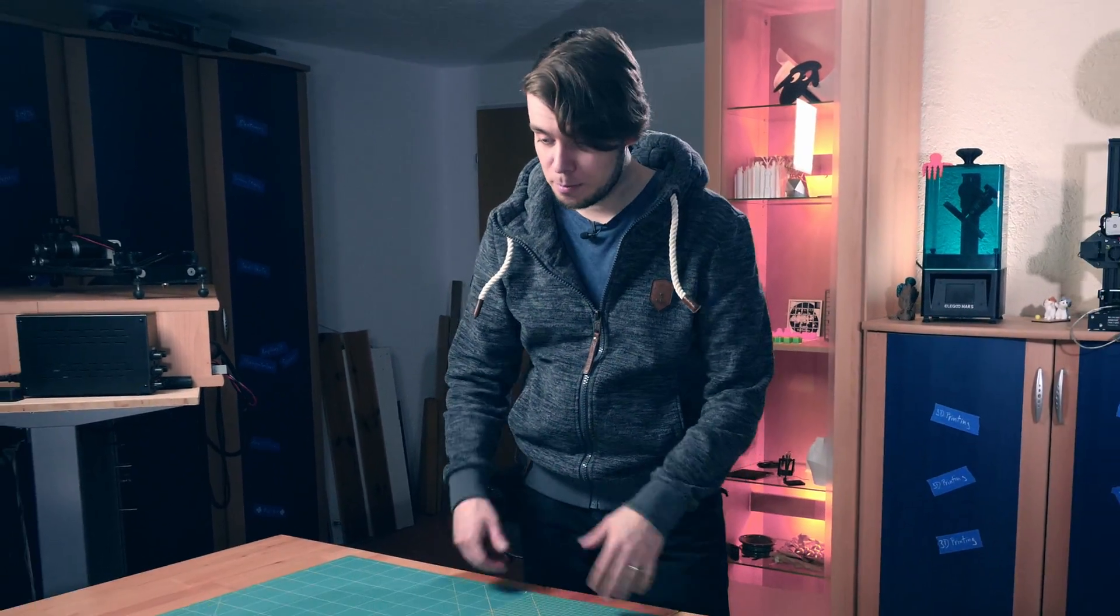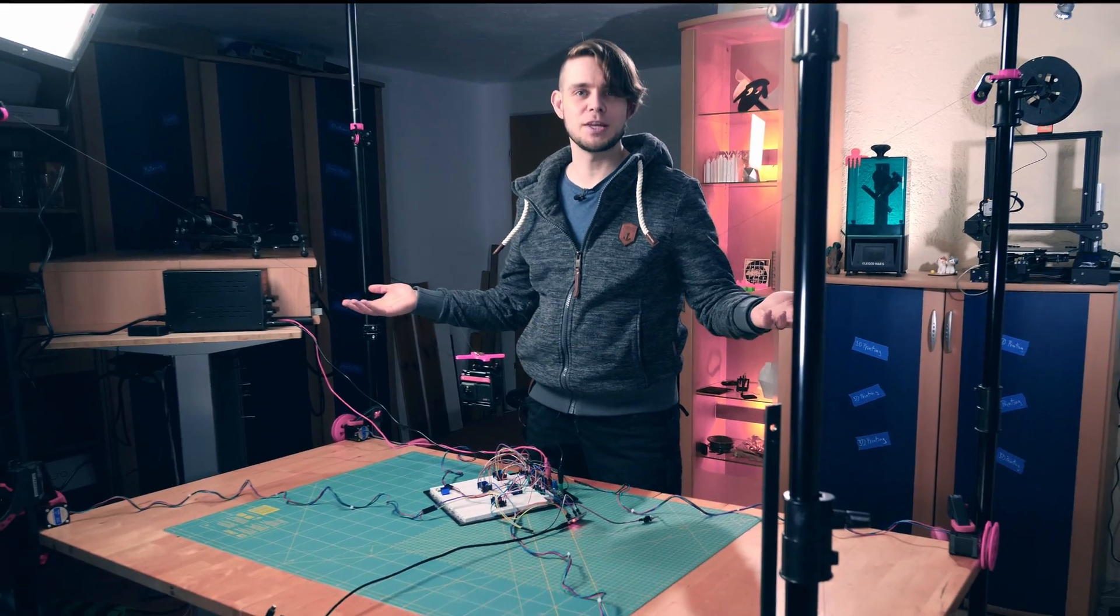The one technology that actually intrigues me the most is a cable camera system. Let me show you what I mean with this prototype that I built.